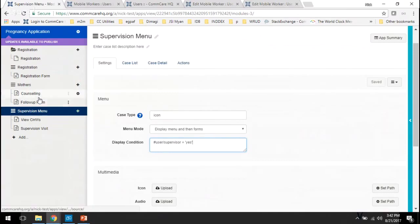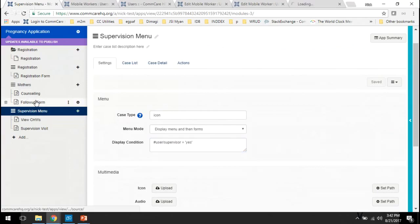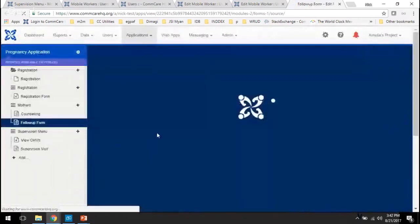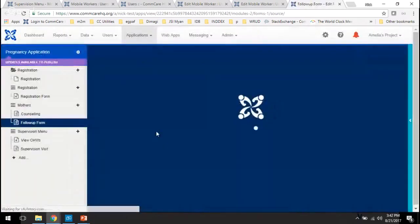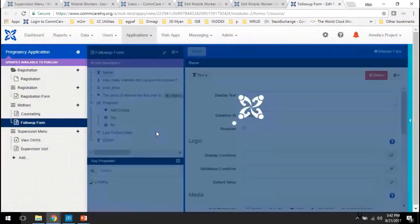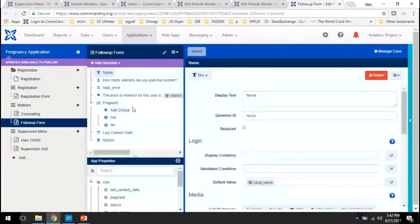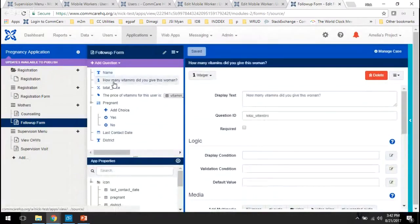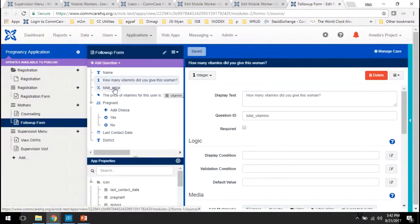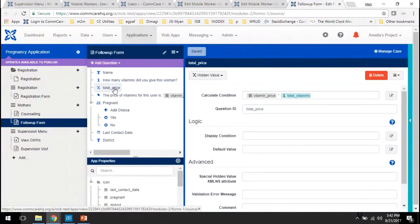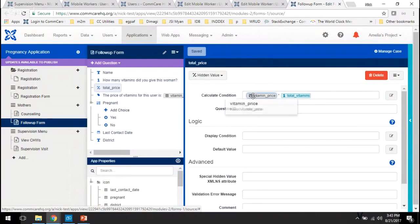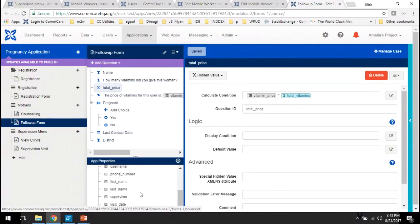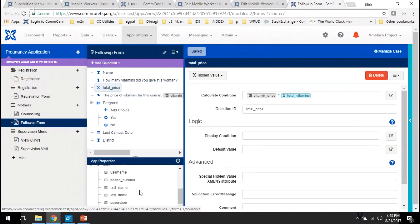We can also go into a form and load these properties in just like other user case properties and use them to do math. So before you saw the questions we have, how many vitamins did you give this woman? We have the total price of vitamins, and to get that total price, we've just multiplied the price of vitamins which is loaded in from here as a user case property.